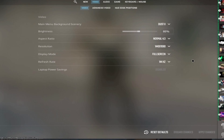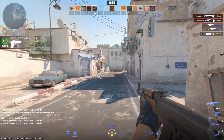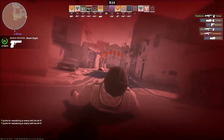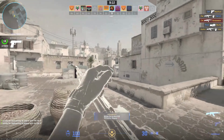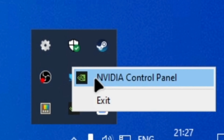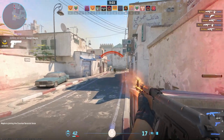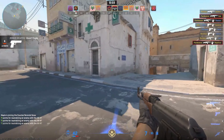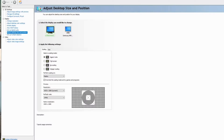Currently, my monitor's native resolution is set in the video settings of CS2, but I aim to switch to a 4x3 aspect ratio. Before adjusting any in-game settings, remember to Alt-Tab and access your NVIDIA Control Panel. You can typically find it in your system tray by right-clicking on the NVIDIA settings. Alternatively, perform a quick search for the NVIDIA Control Panel if you can't locate it. Once you have it open, navigate to Adjust Desktop Size and Position.